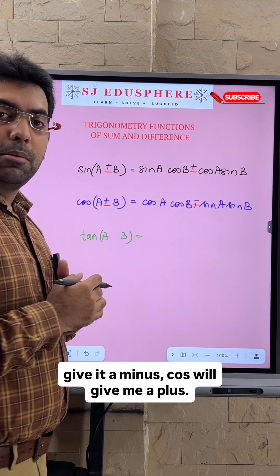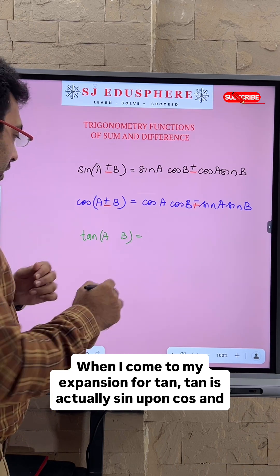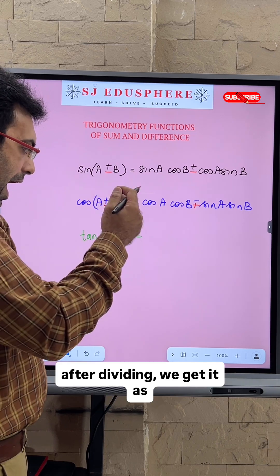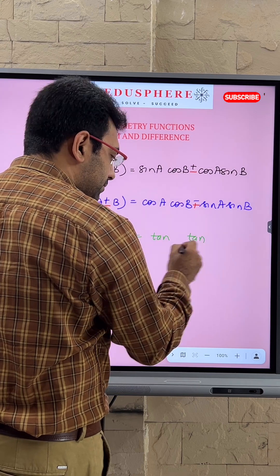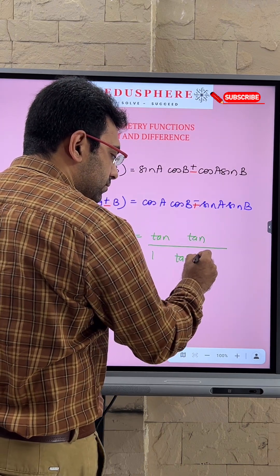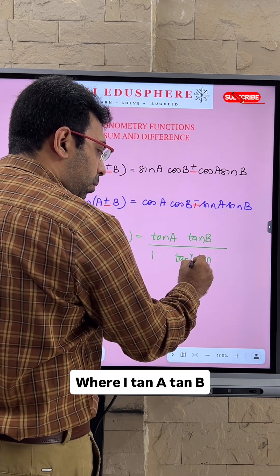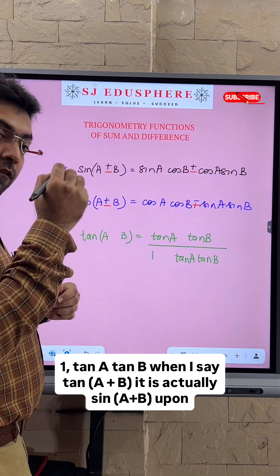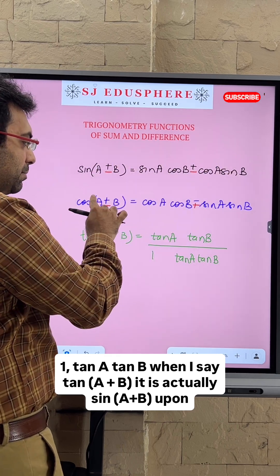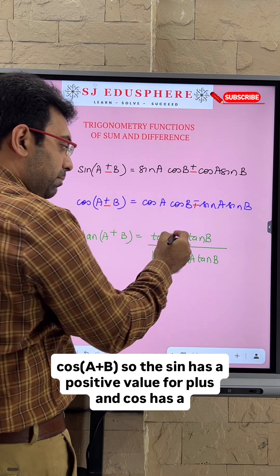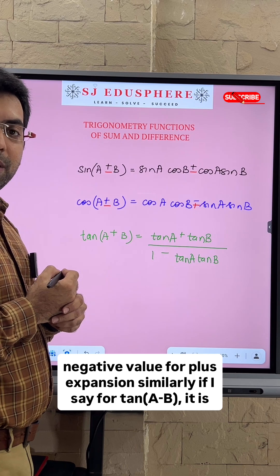For tan, tan is actually sine upon cos, and after dividing we get it as: tan (a + b) = (tan a + tan b) / (1 − tan a tan b). When I say tan (a + b), it is sine (a + b) upon cos (a + b), so the sine has a positive value for plus and cos has a negative value in the plus expansion.